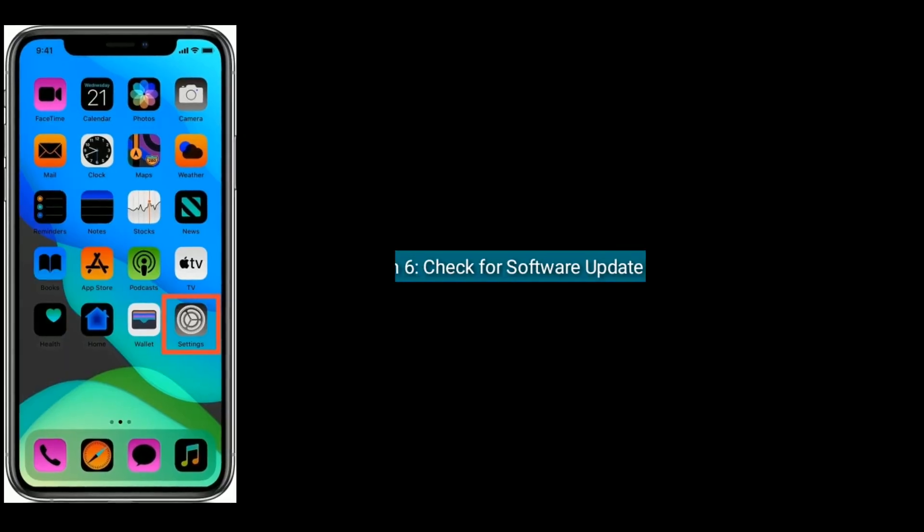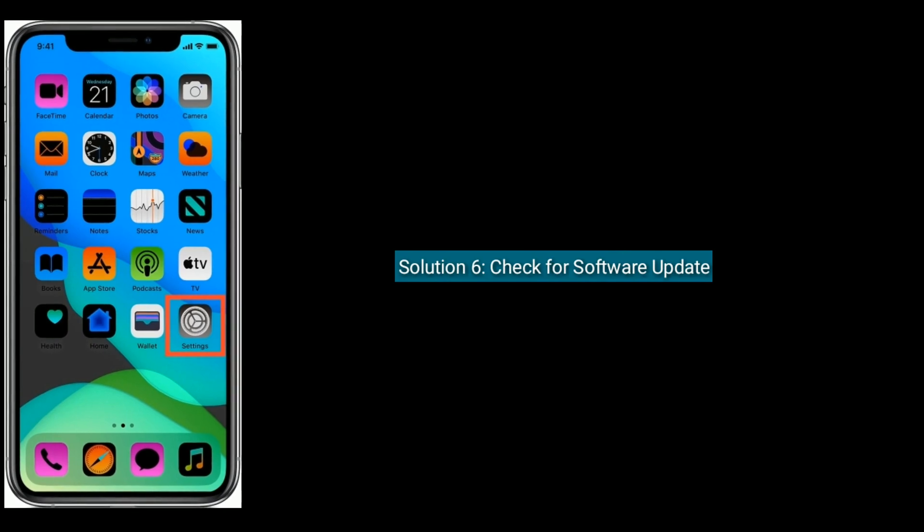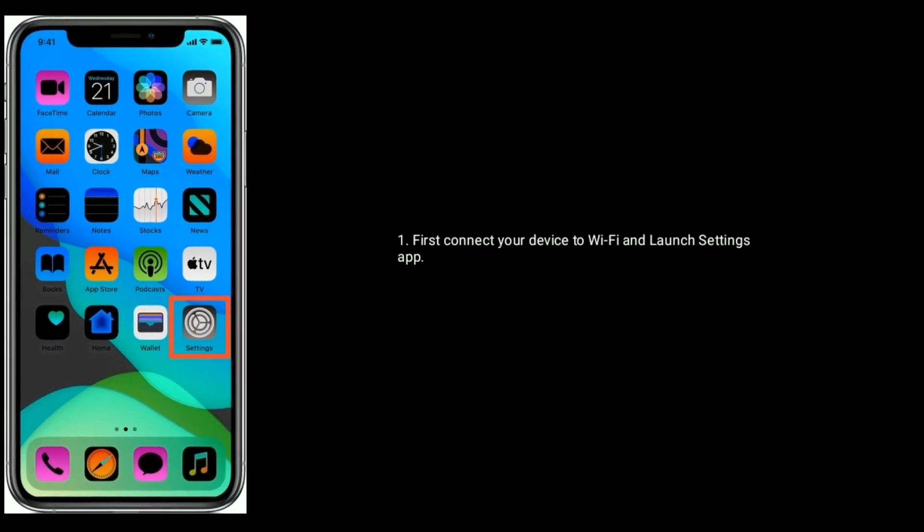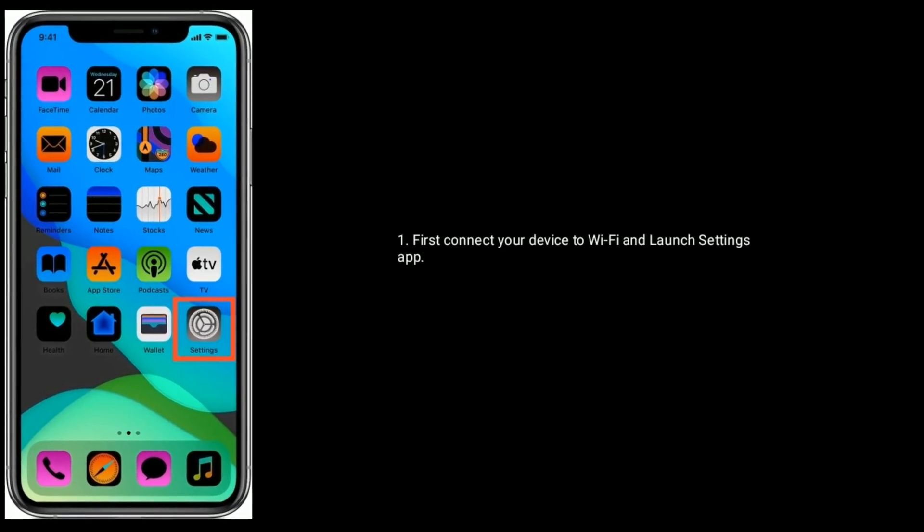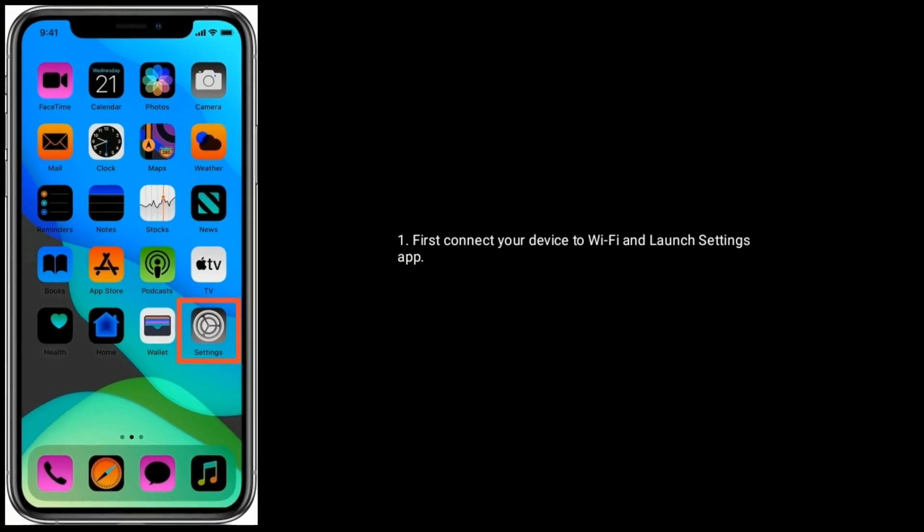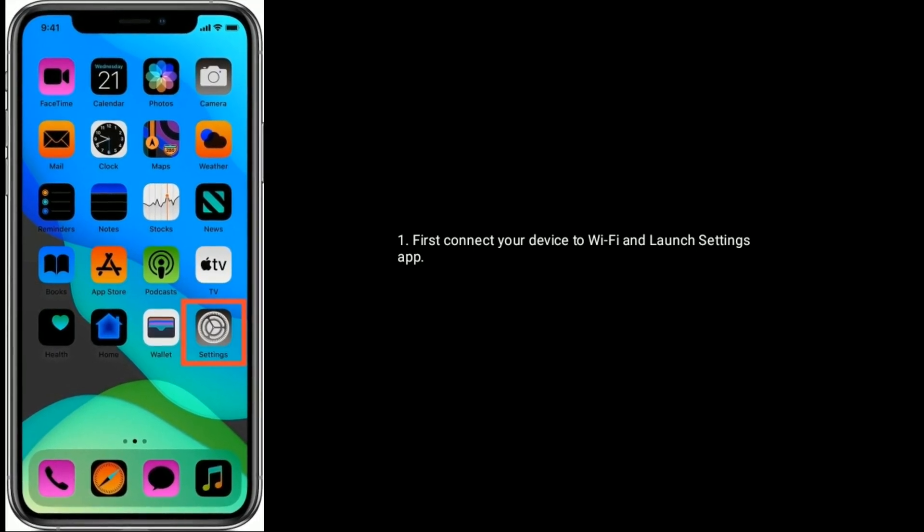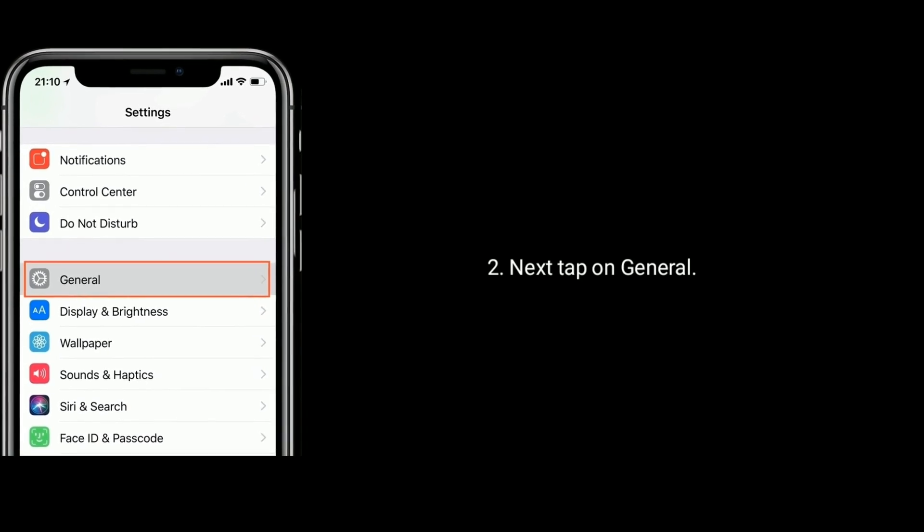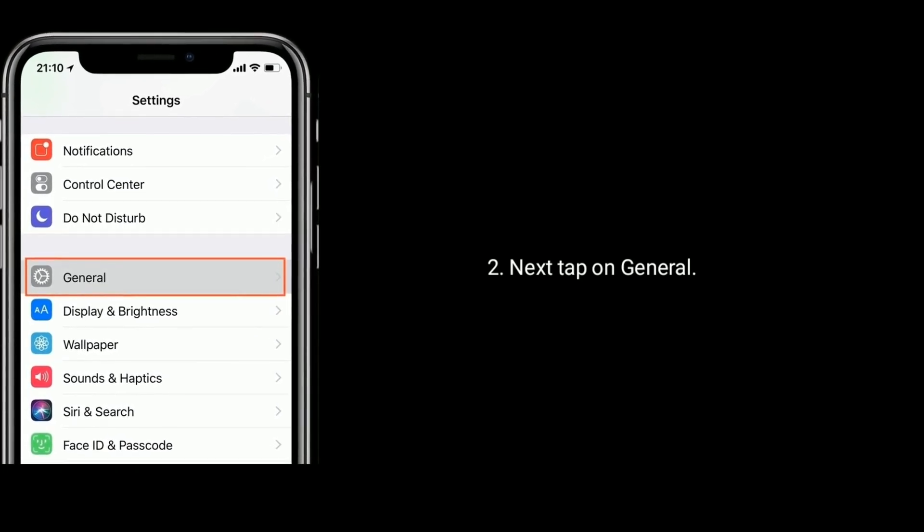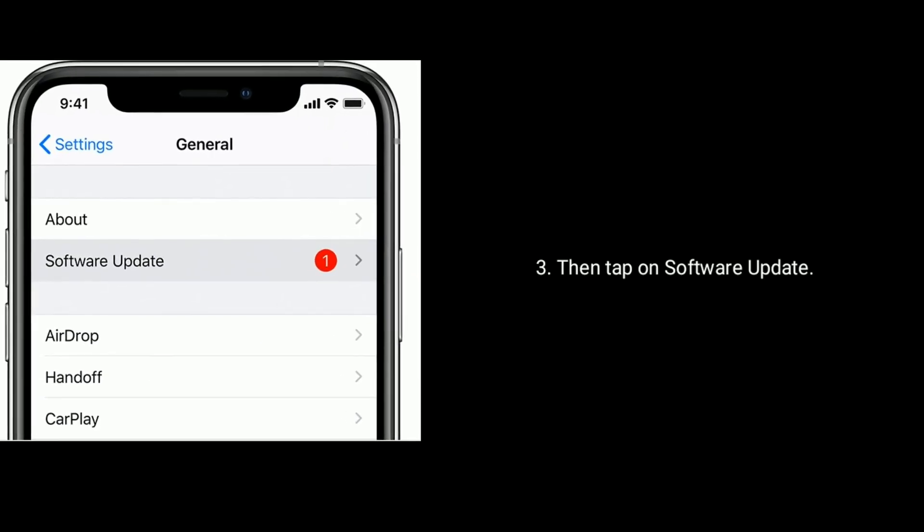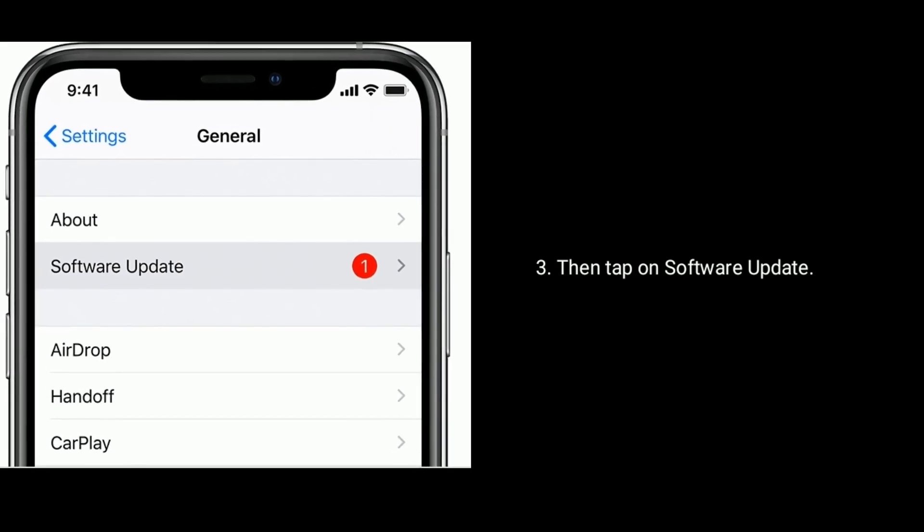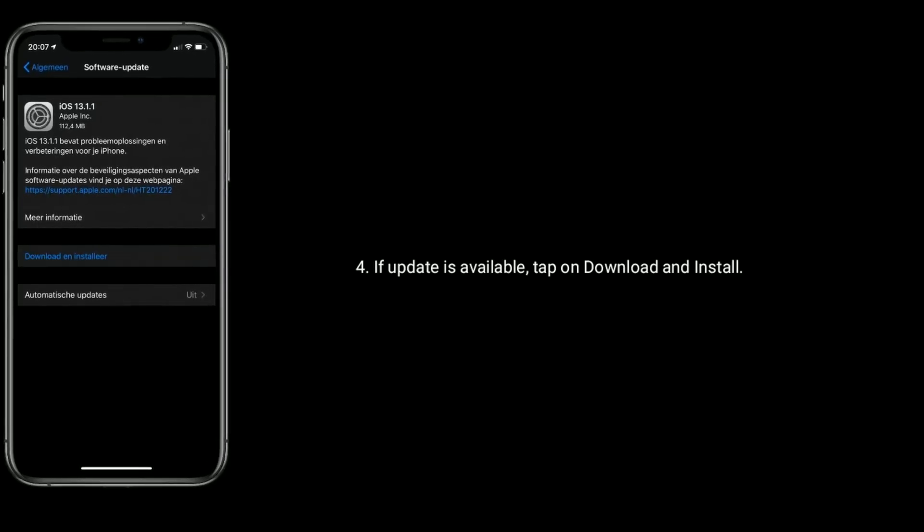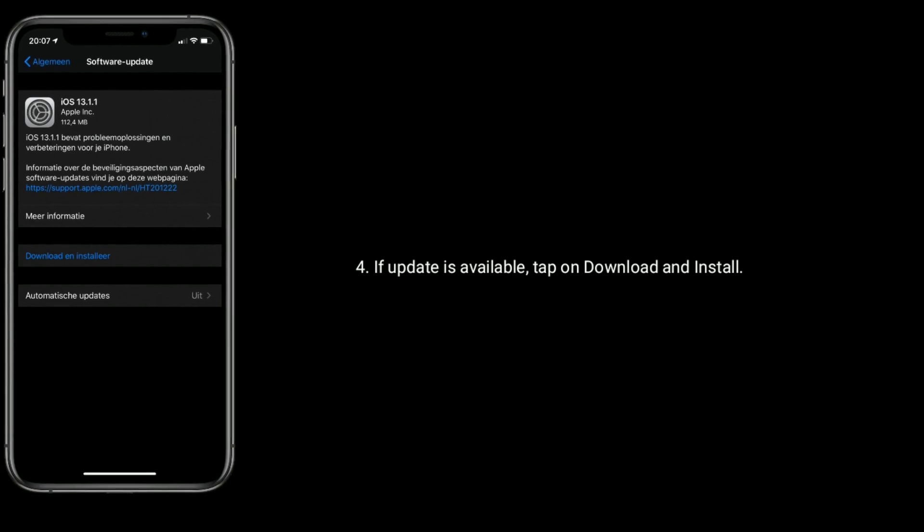Solution 6 is Check for Software Update. First, connect your device to Wi-Fi and launch Settings app. Next, tap on General. Then tap on Software Update. If update is available, tap on Download and Install.